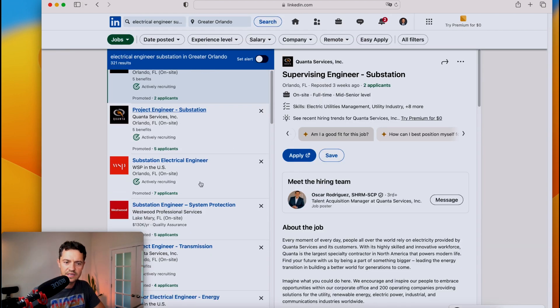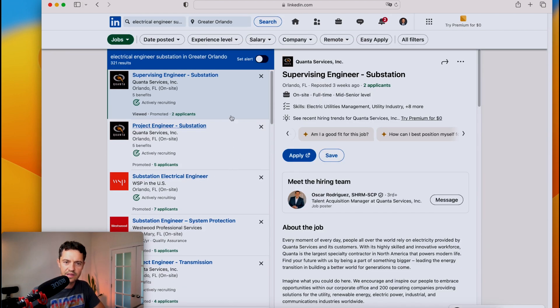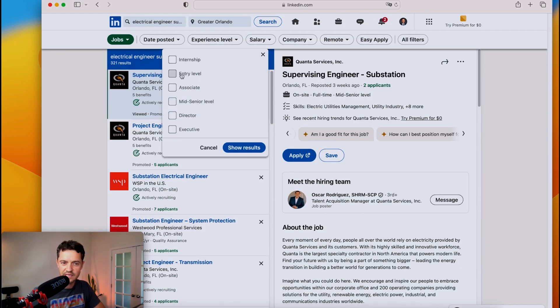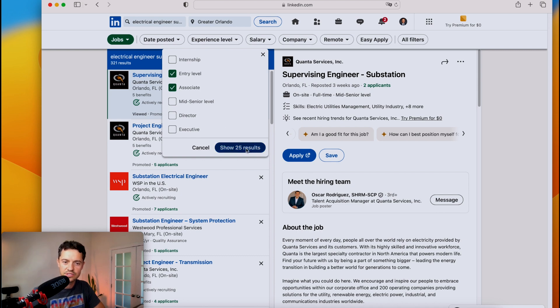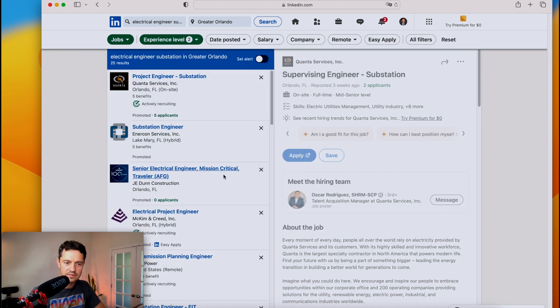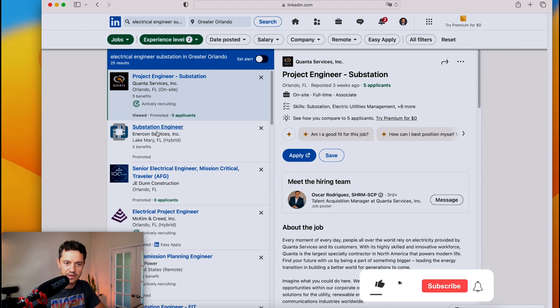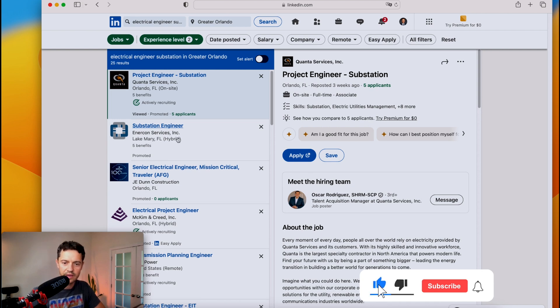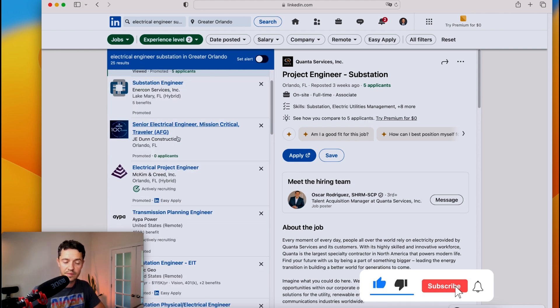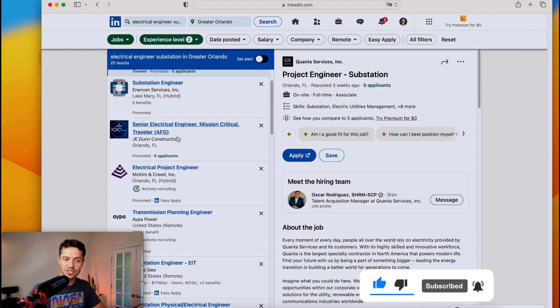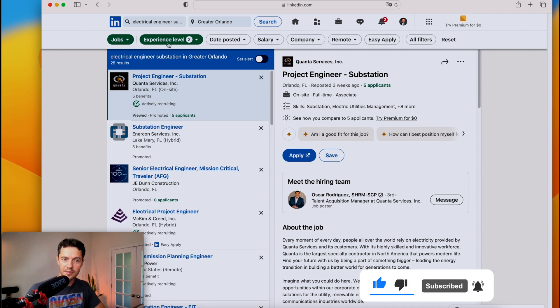Now, not all of these are going to be relevant. You can even filter here by experience level. So let's say entry level or associate. That'd be the first two. And you can see certain ones are going to pop up. There you go. Substation engineer, Lake Mary. There are a lot, by the way, a lot of substation engineering jobs.